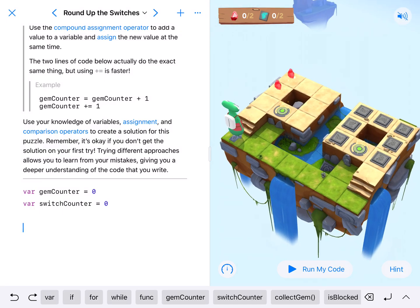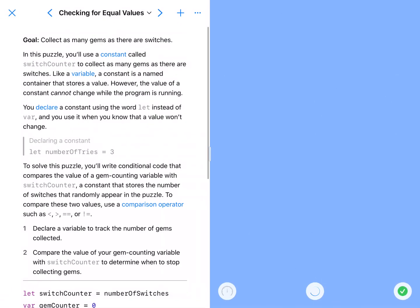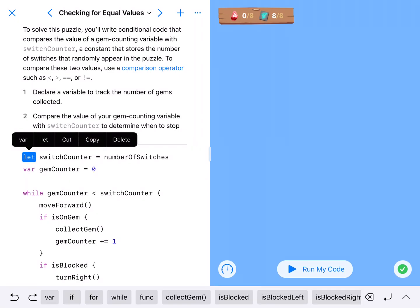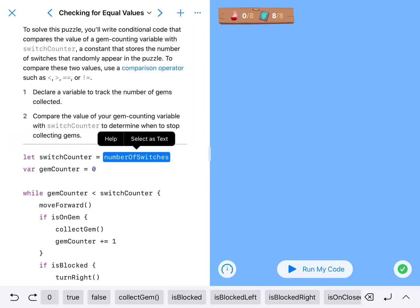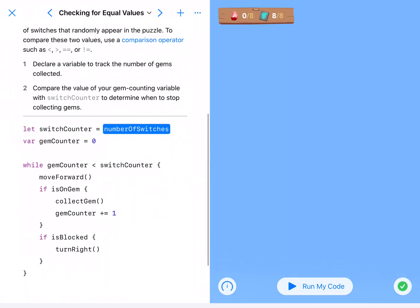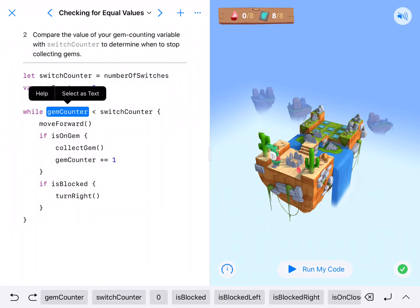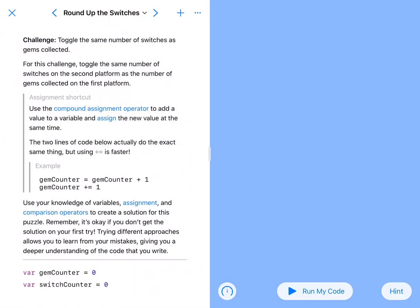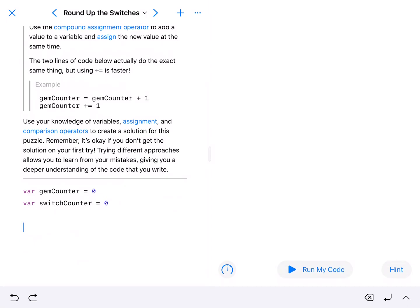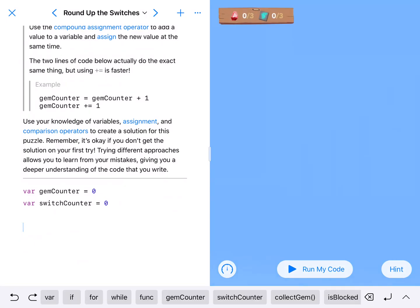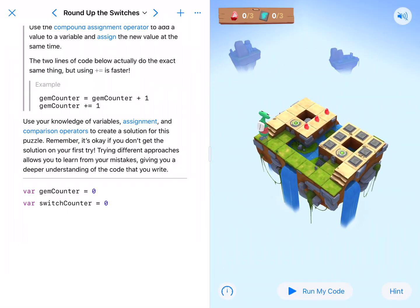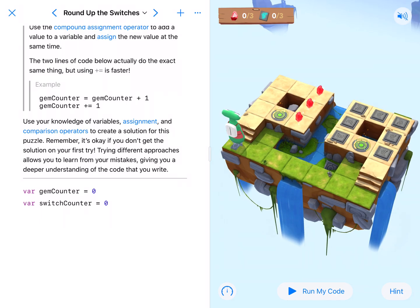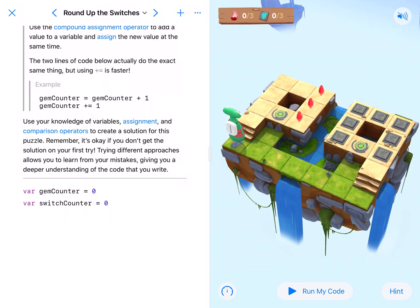This is different than our previous one where the number of switches is predetermined. We can't use 'while gym counter is less than switch counter' here because they start off equal. There are other ways to go about this where you count up for one and down for another, but that gets really complicated.